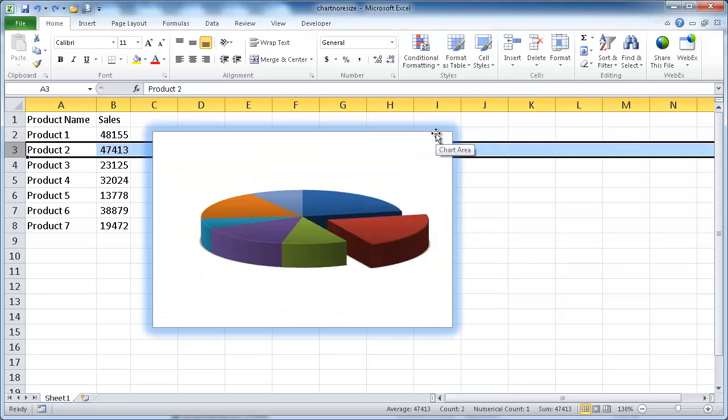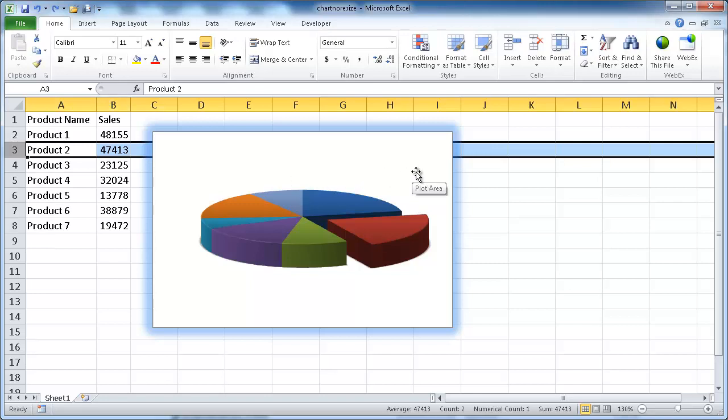So there you go. This is an example of how you can keep your chart dimensions constant if you decide to change your column sizes or increase your columns or the same with your rows. So I hope that helped. Thanks for watching.